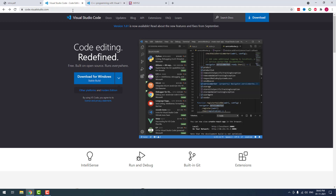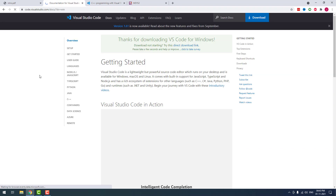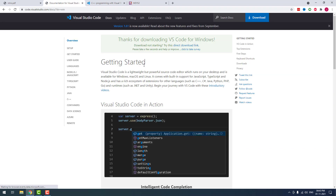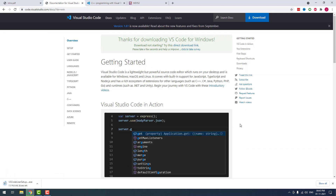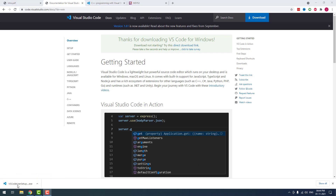I have given these download page links in the video description. Now I am going to download the Visual Studio Code latest version. It is downloading — please wait. Visual Studio Code is downloaded successfully.